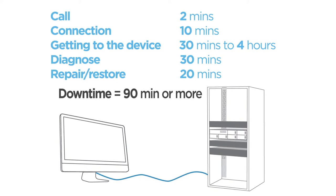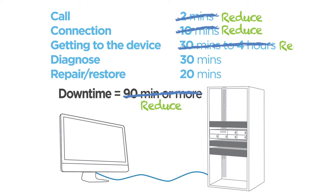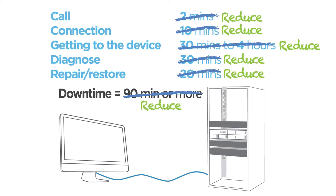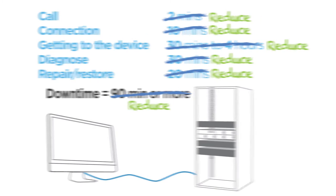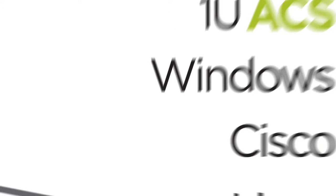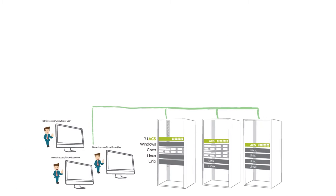Does that look familiar? The Emerson Network Power Advanced Console System is designed to reduce that downtime, along with the revenue loss and frustration that comes with it. Let's take a look at this same failure scenario with even a larger number of devices. But now you have ACS.